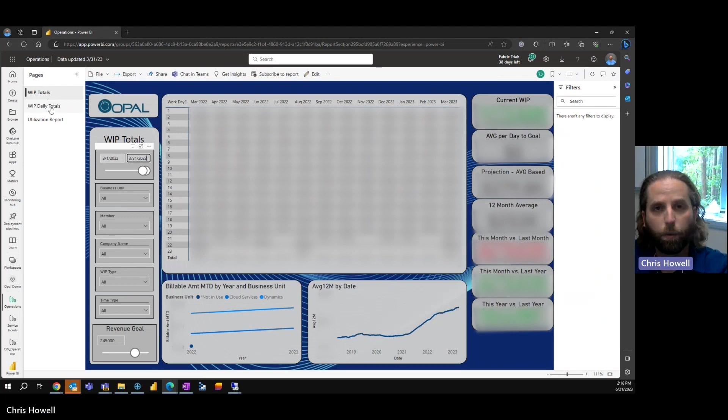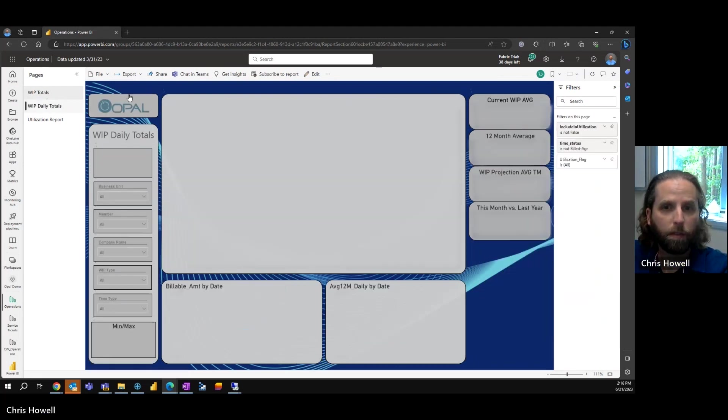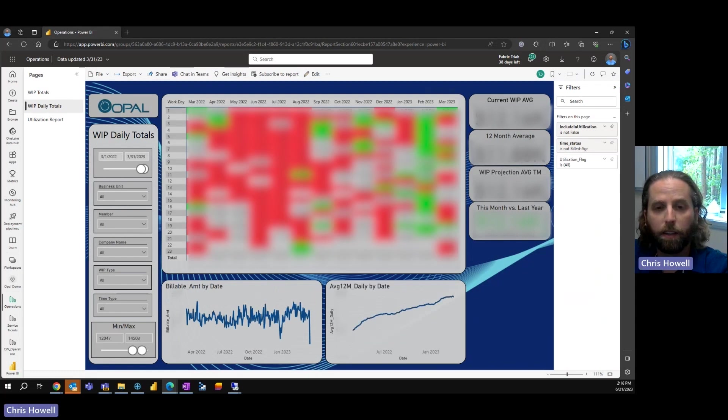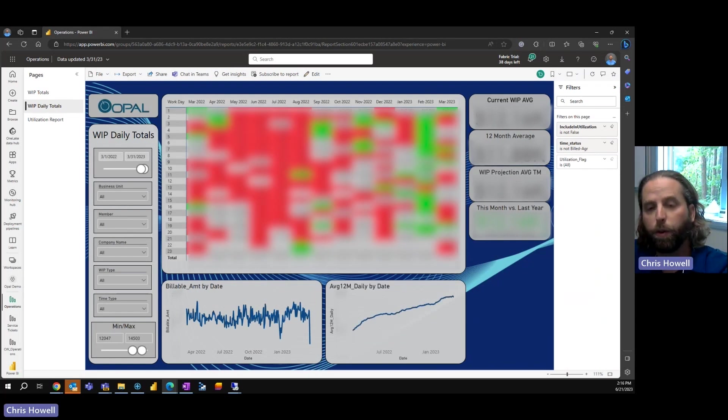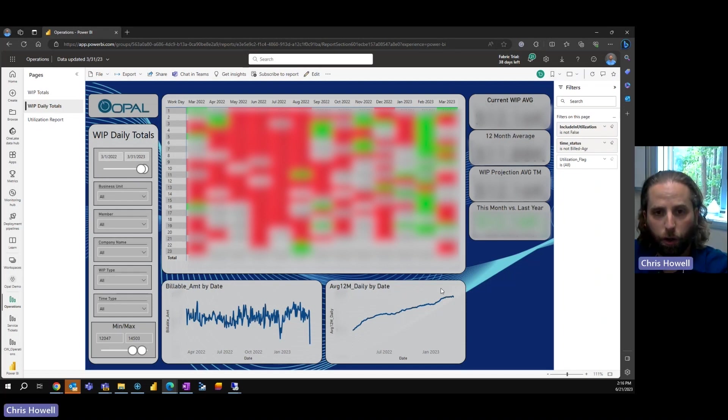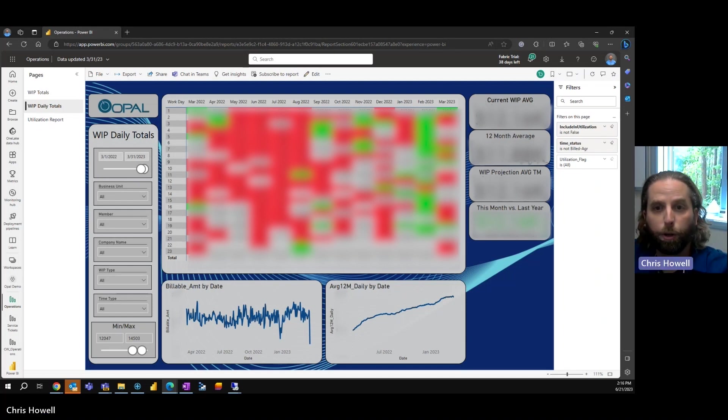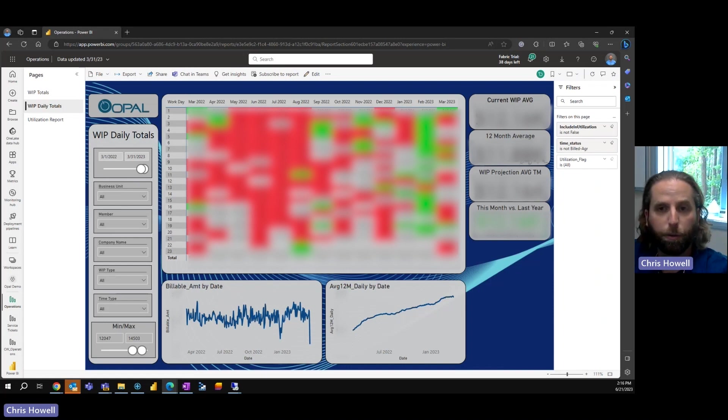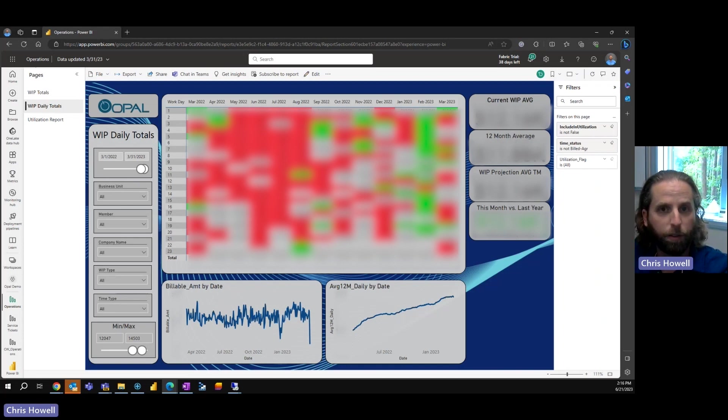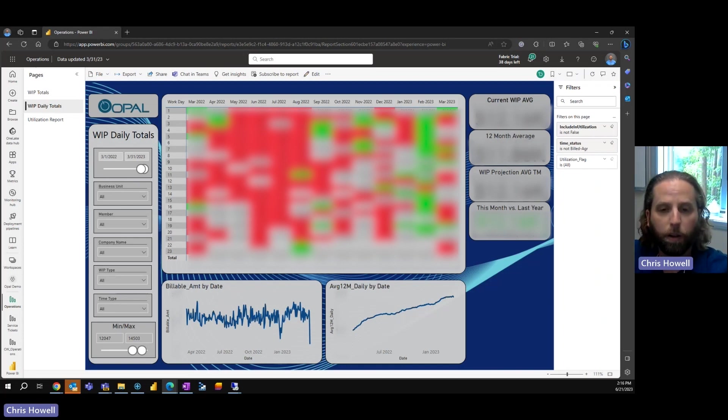There's other aspects of this. With the WIP daily total, I look at the average number that we have. The current WIP average is the current month. The projection is an average of the projection based on where we are and what we're going to do. And then there's a 12-month average over the 12 months where we were.